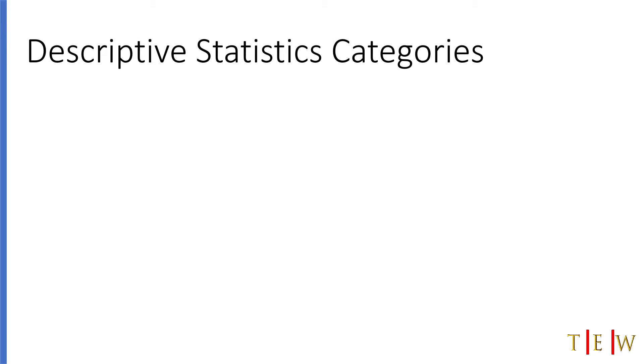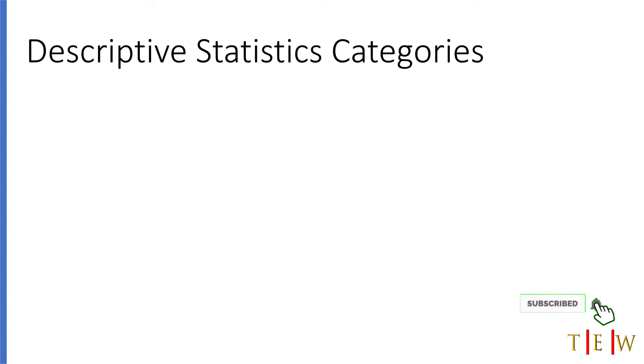Welcome back to another tutorial in the Python data science series. In this tutorial we're going to be talking about descriptive statistics. Descriptive statistics describe a variable's values and their spread.